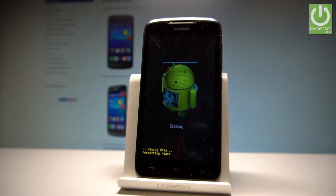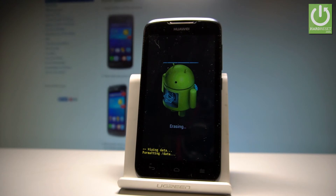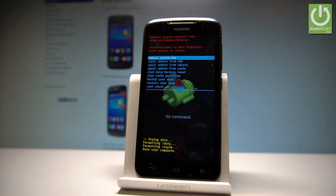The Huawei is performing the hard reset operation. The device is erasing all personal data and customized settings. As soon as Android system recovery pops up again on the screen, let's press the home key again.